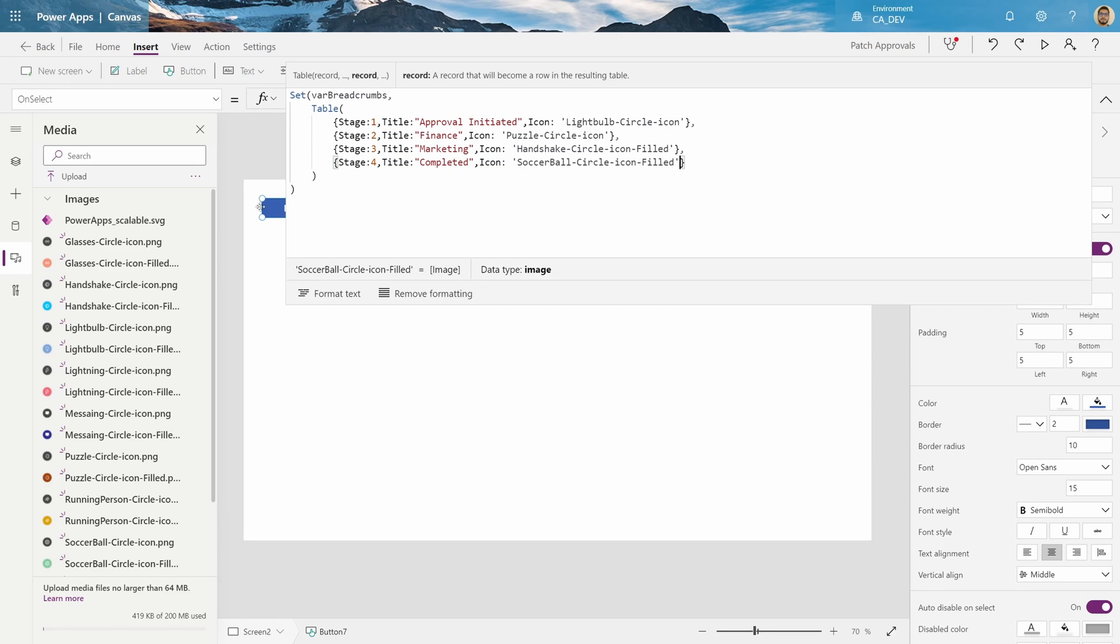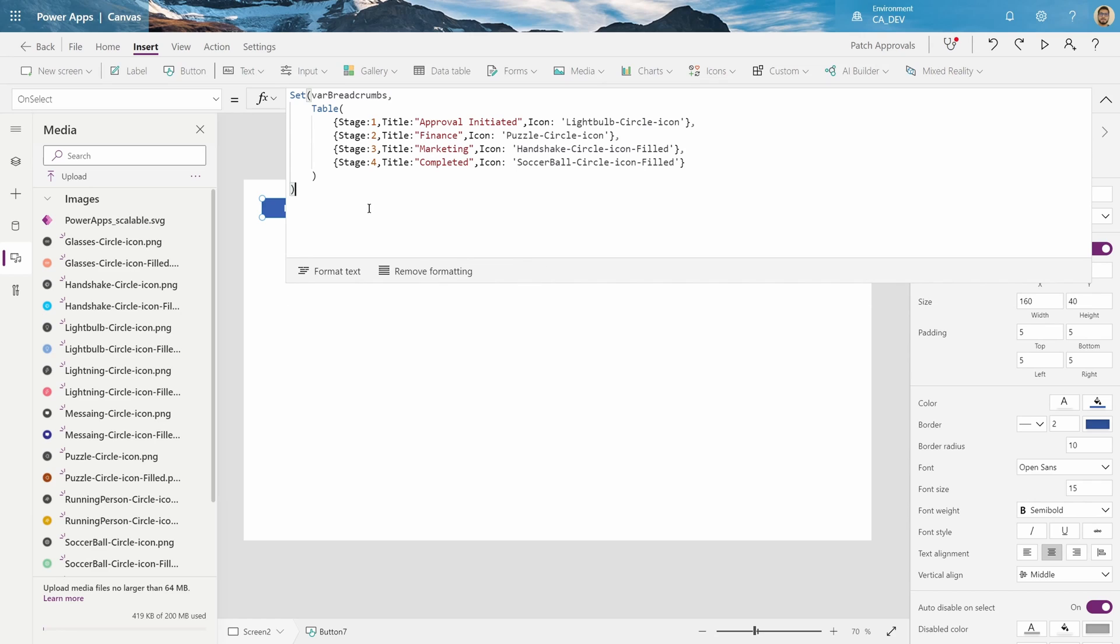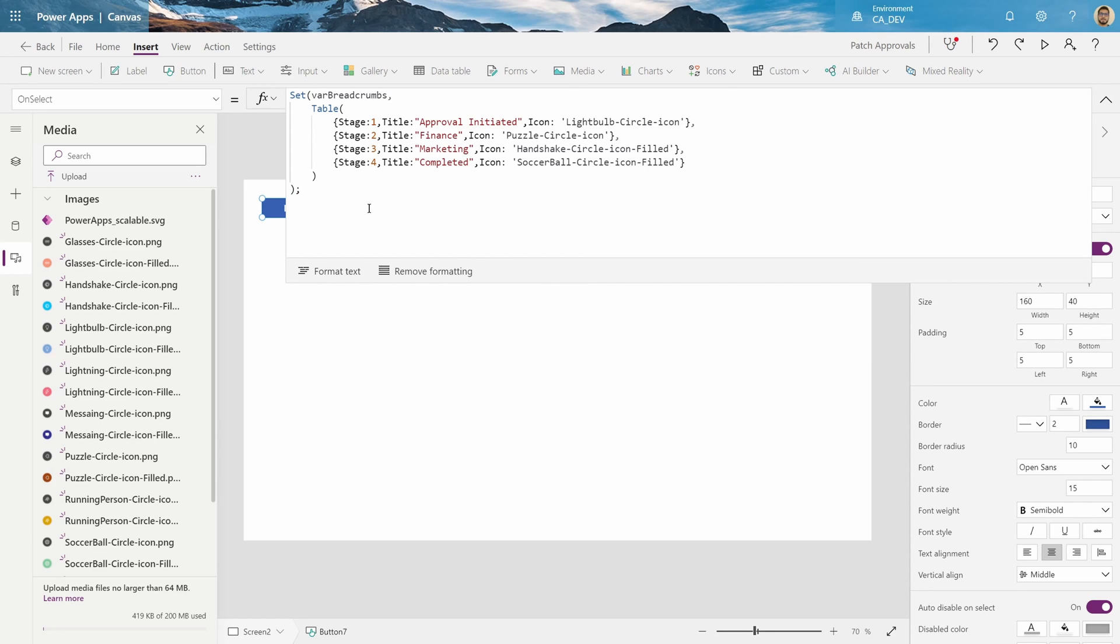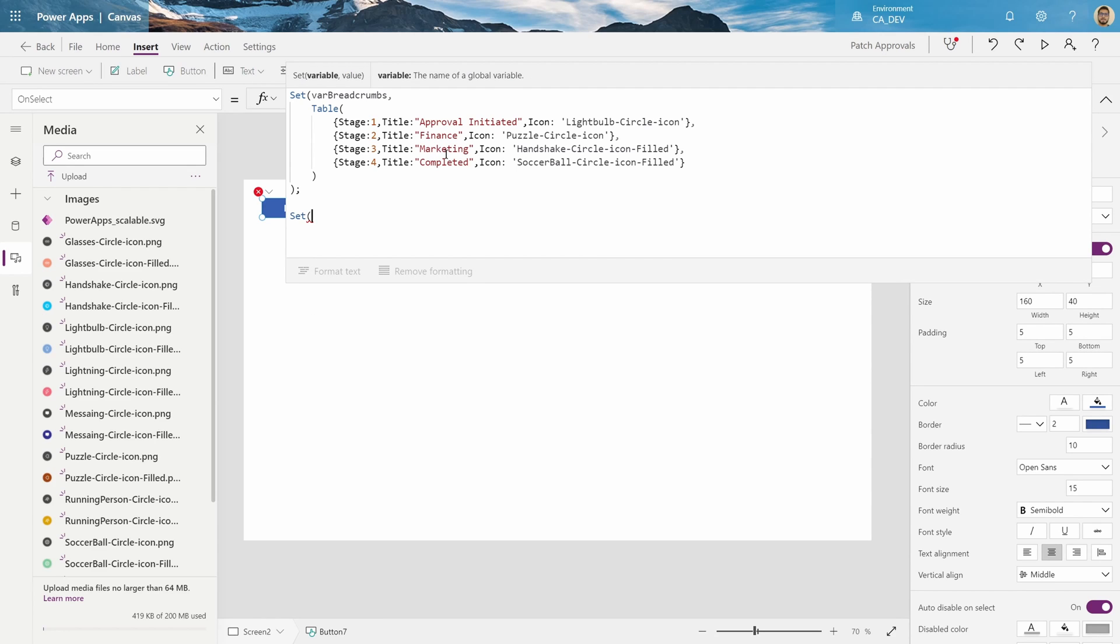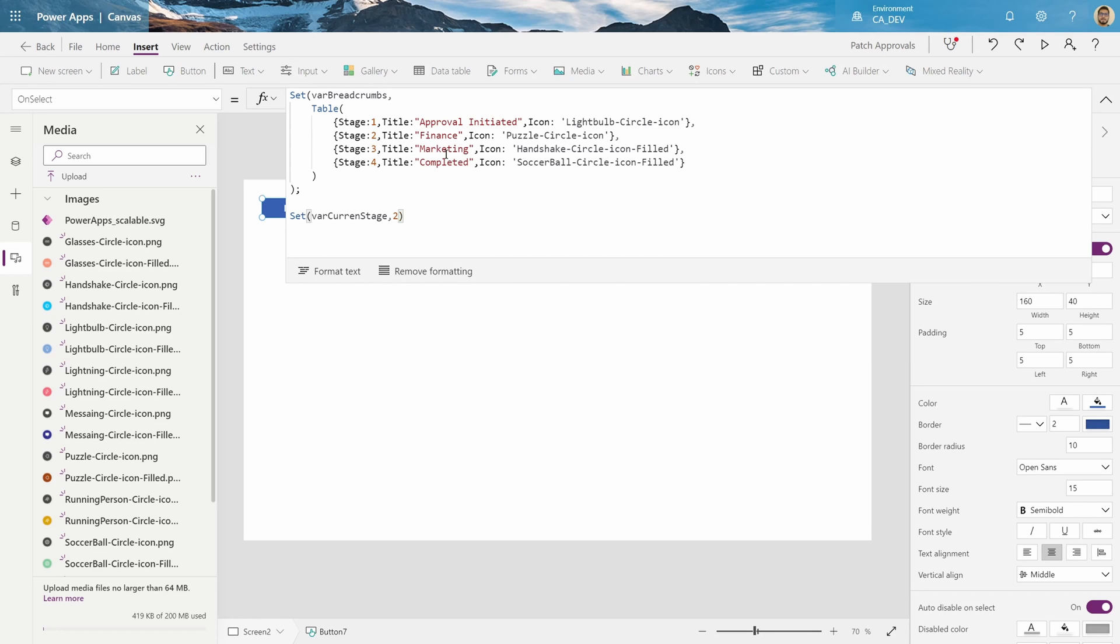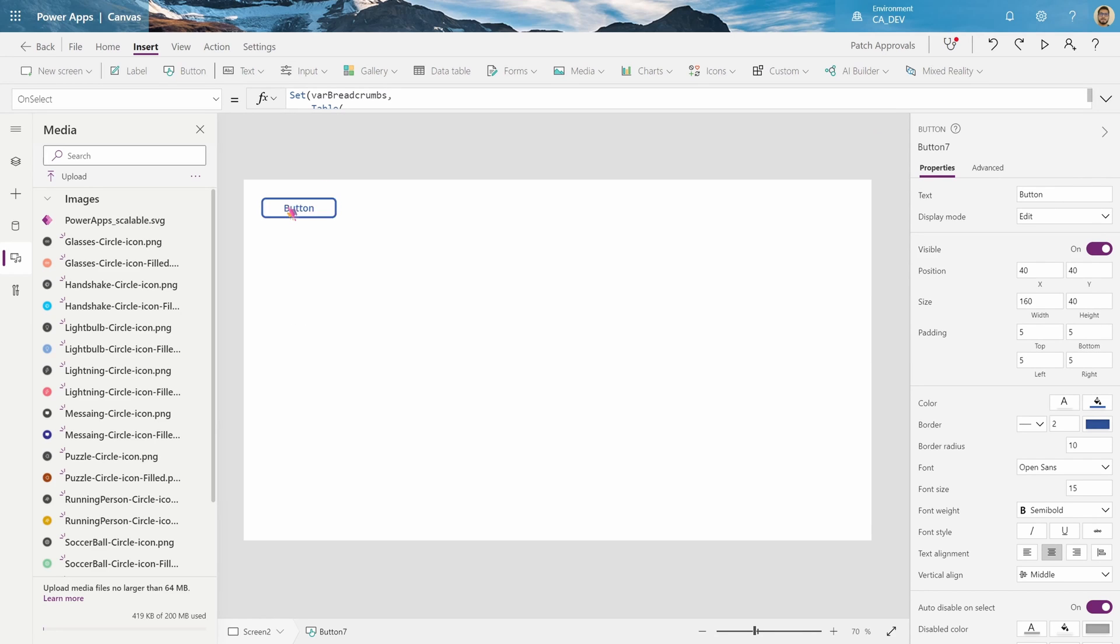Cool, so there is our breadcrumbs. And if you put a semicolon, you can actually run more functions, so we'll run another function to say set the current stage, so which stage we're currently on. So we'll make a variable for that, var current stage, and we'll make it two. Okay, now when I click this button, these variables will be made. Now let's move on to the visual.